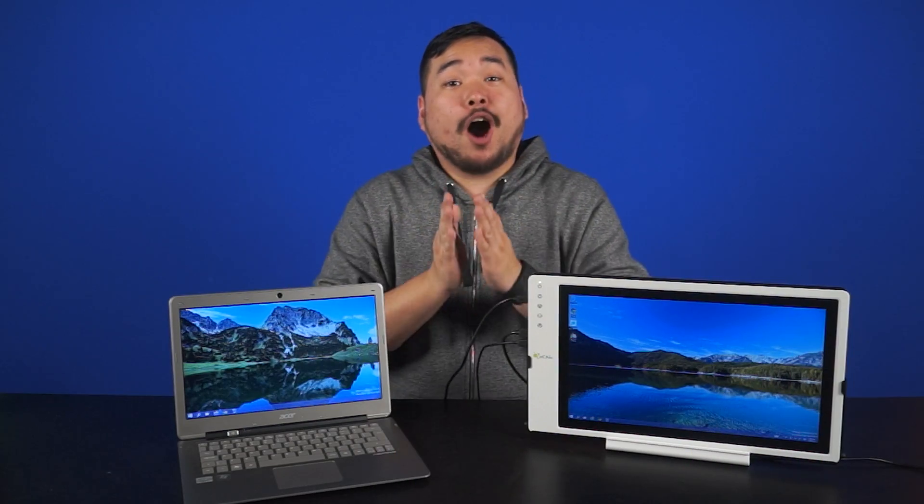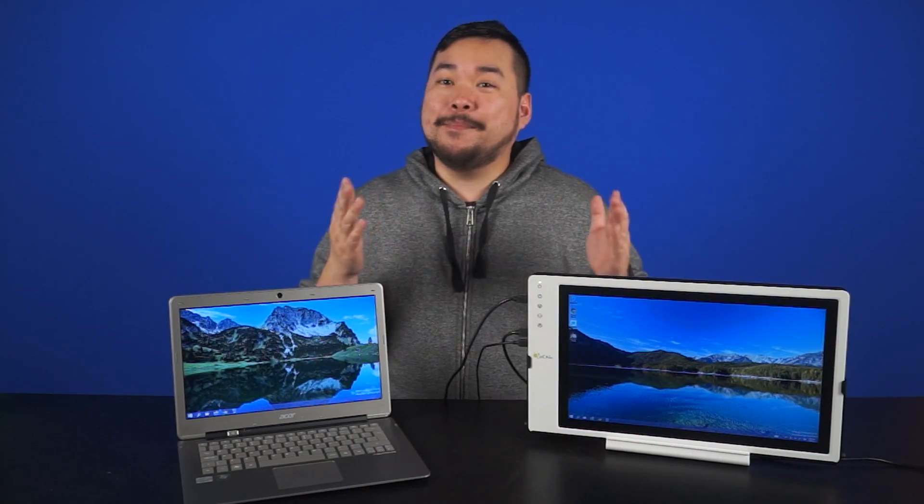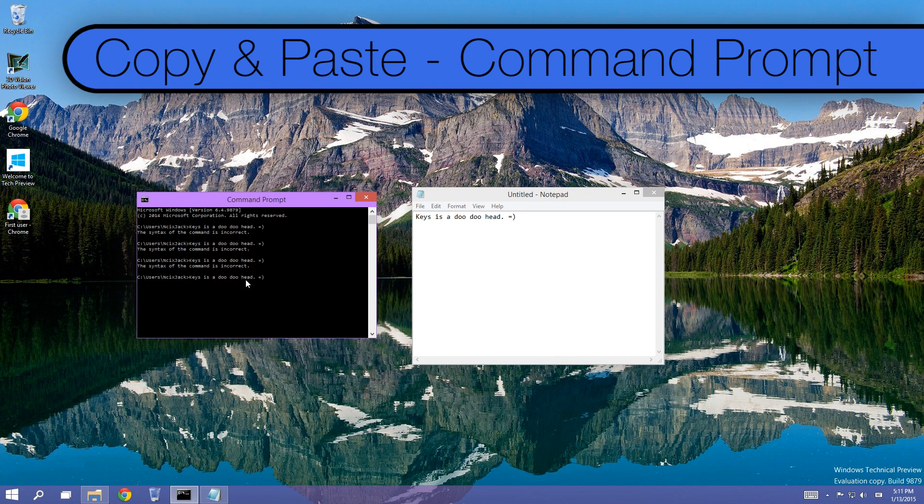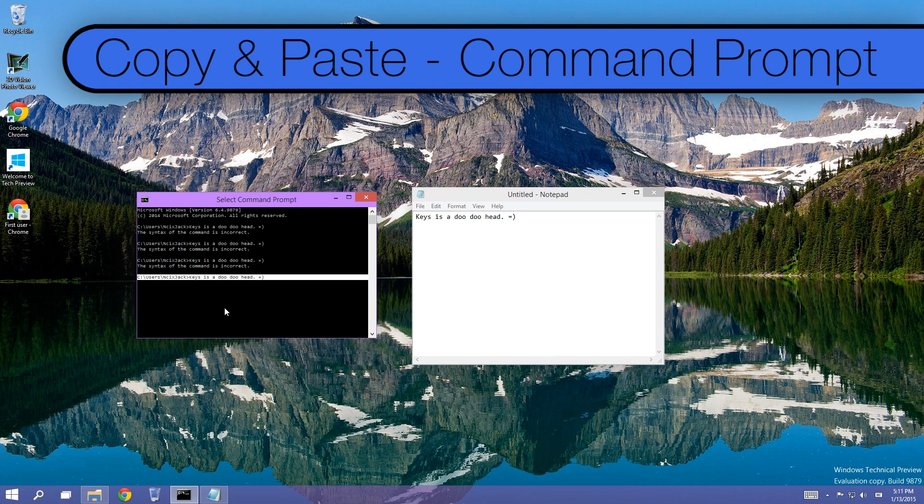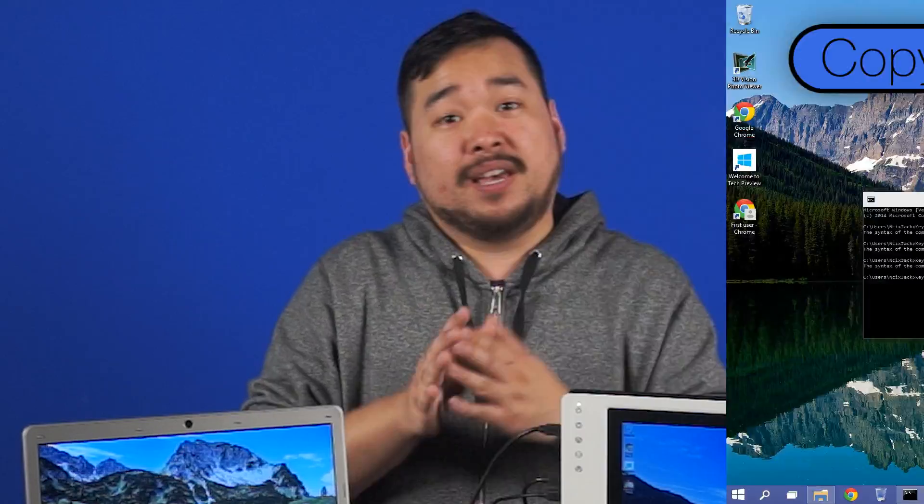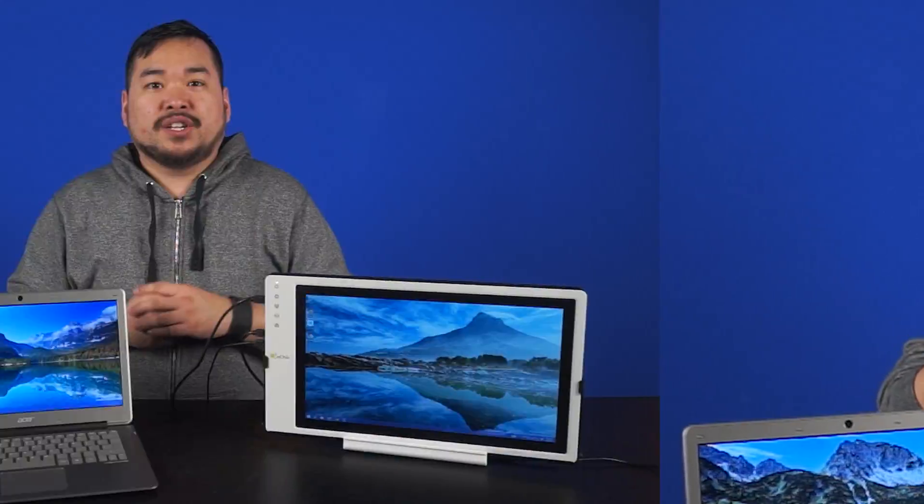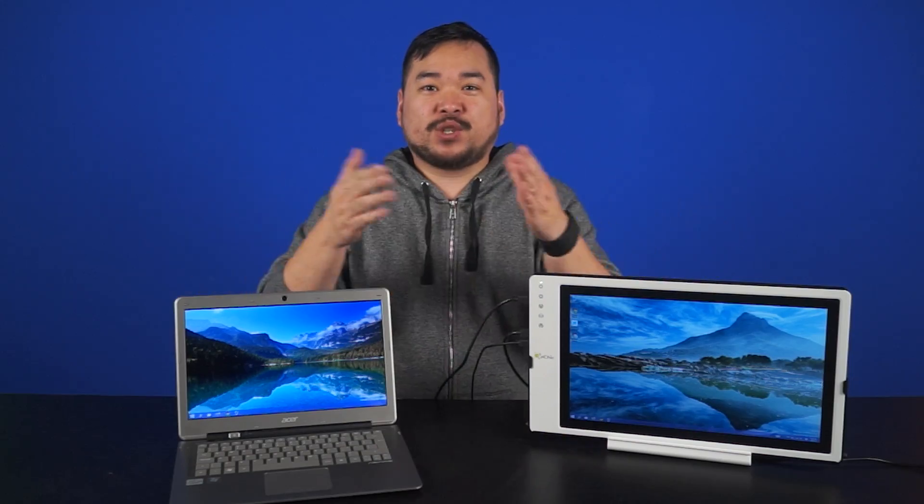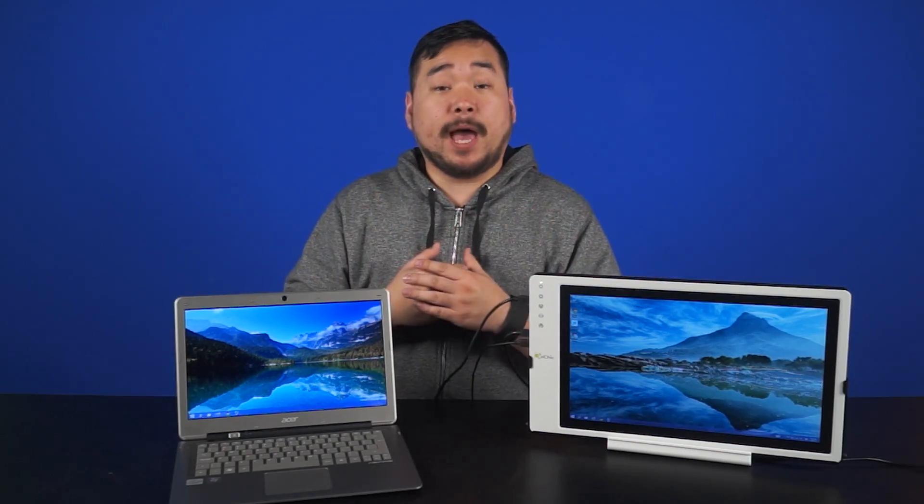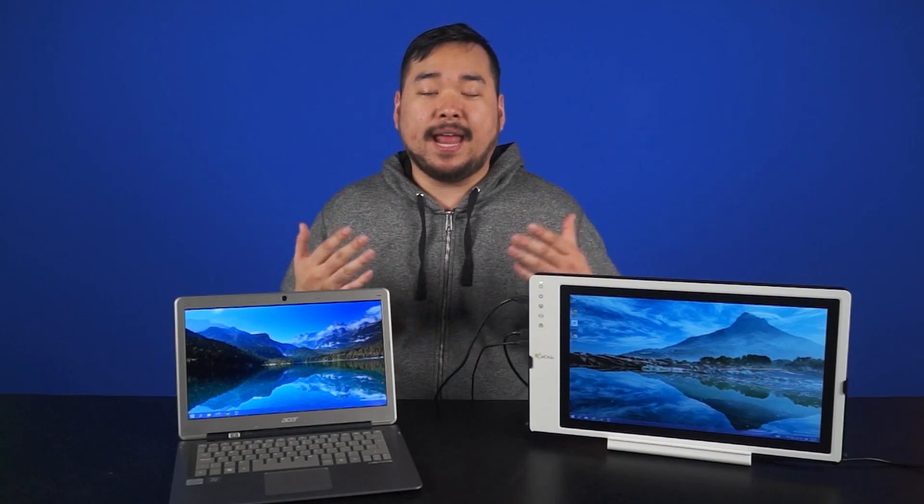Finally, you can copy and paste in Command Prompt. It might not seem like a big deal, but I was super excited to hear about it. It works just like it sounds, just hit Ctrl C or Ctrl V in Command Prompt, and that's pretty much it. Copy and paste.